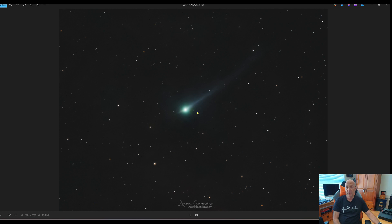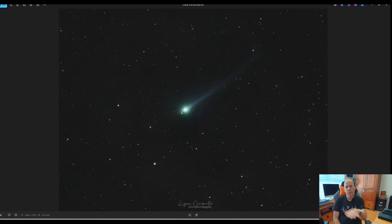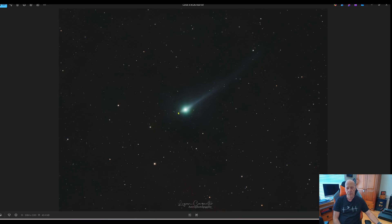Some comets have a third feature called an anti-tail, which I was able to capture on this particular comet. Not all comets have an anti-tail, but this one does. It's made up of the larger particles not being pushed by the solar wind, being left behind in the orbital path of the comet. They form a disk around the comet as they're left behind, and when the Earth passes into the same orbital plane as the comet, you get to see that disk of larger particles, which forms the anti-tail — and it often looks like it's pointing towards the sun, but it's actually just the direction of the comet's orbital path.